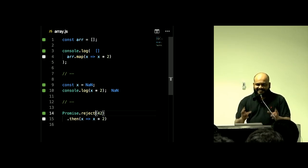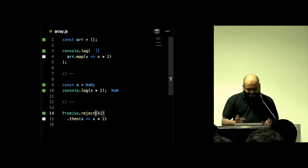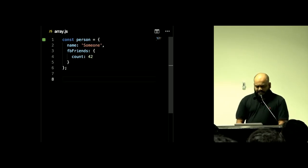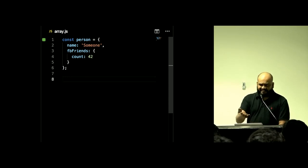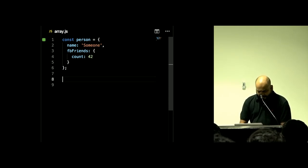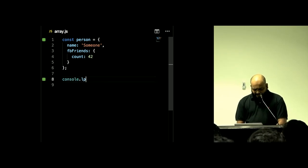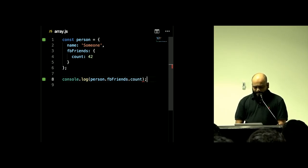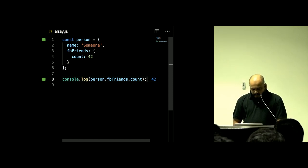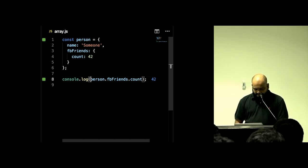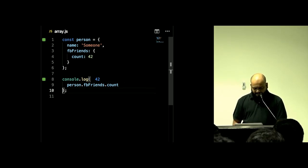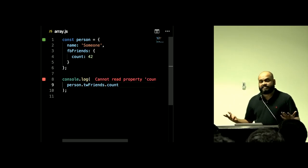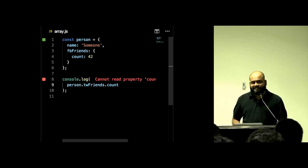Let's start with a more concrete example. I've got a person object with Facebook friends set to 42 — not very realistic, should be more like 2000. I can log `person.fbFriends.count` and that gives 42 as expected. Now if I try to access `person.twFriends.count`, I get an error — obviously, because there's no such thing as `twFriends`.